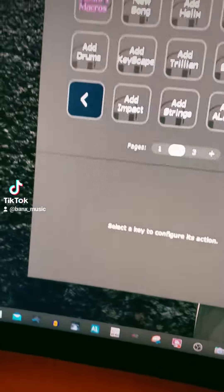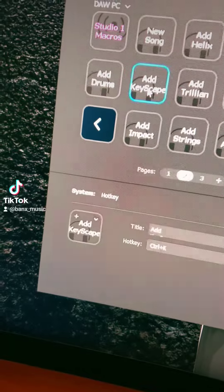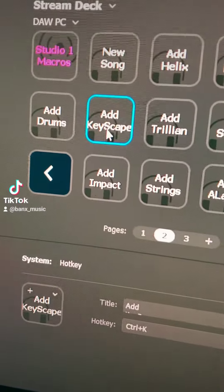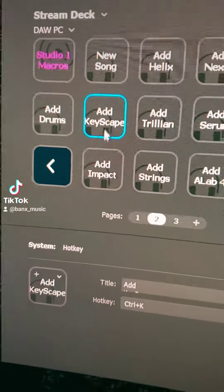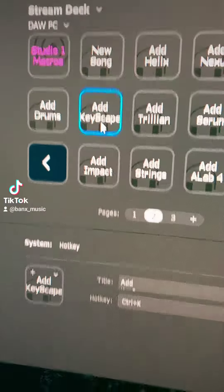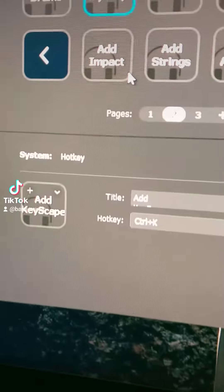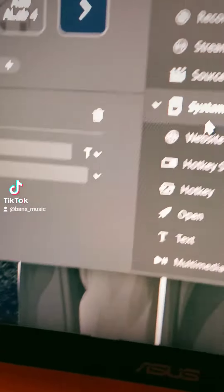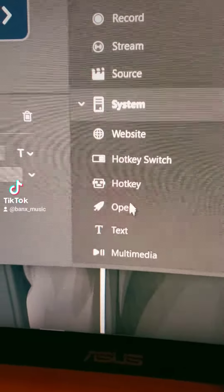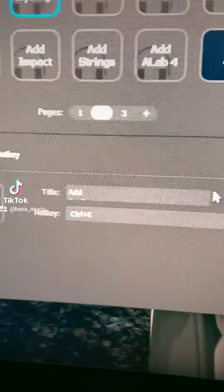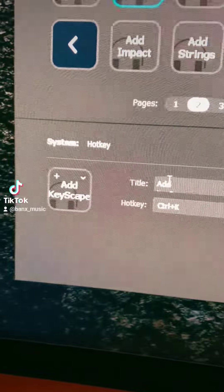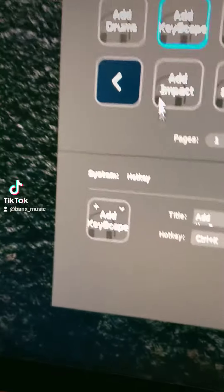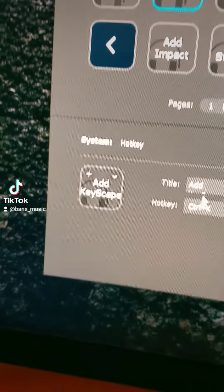I named everything. If I want to pop a new track or a new VST, I've got to add Keyscape. And here I'm running what's called a hotkey. If you go to the system and click on hotkey, that's where I name it — so it's 'Add Keyscape.' And the shortcut I created in my software is Control-K.